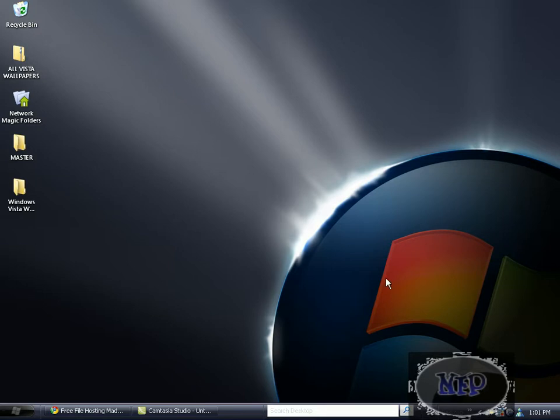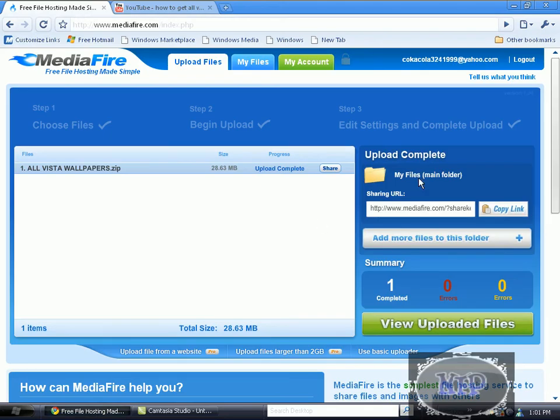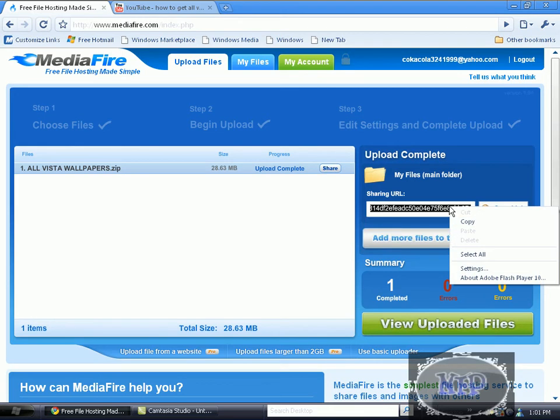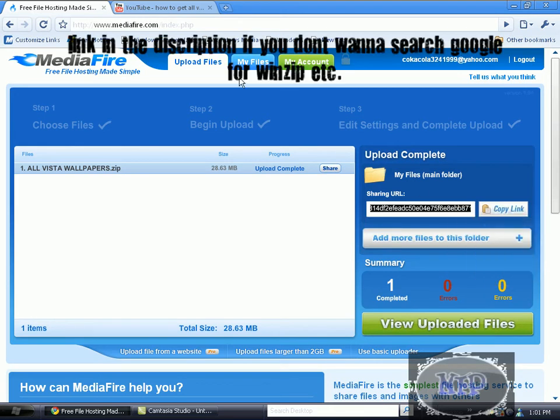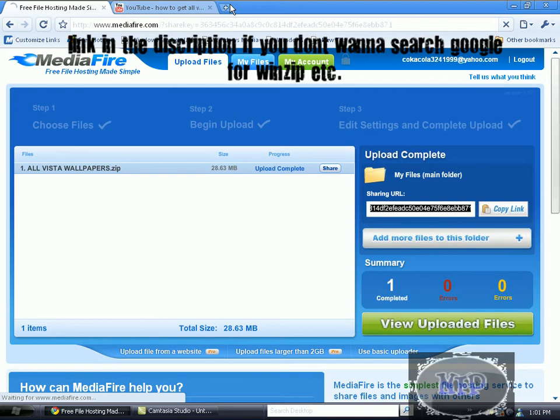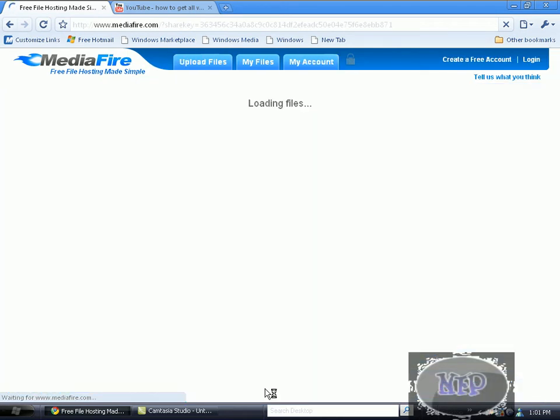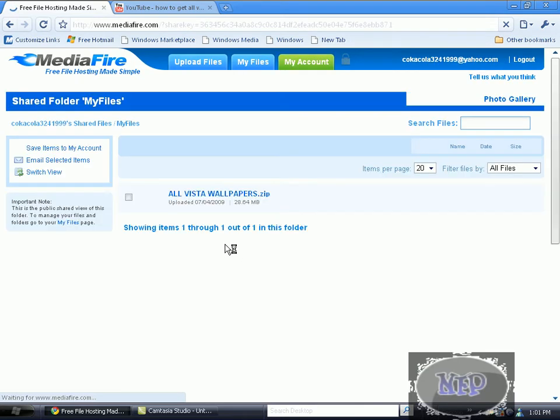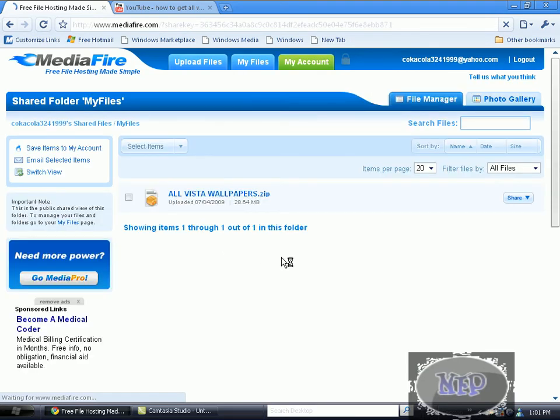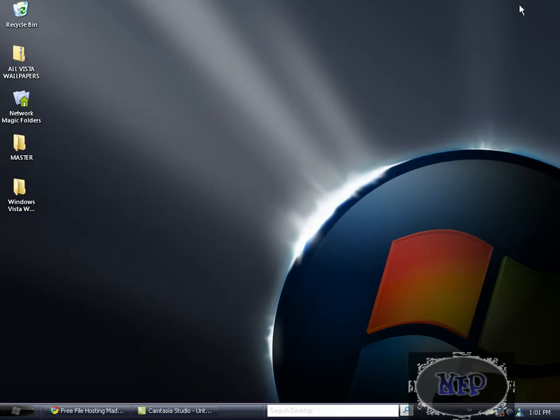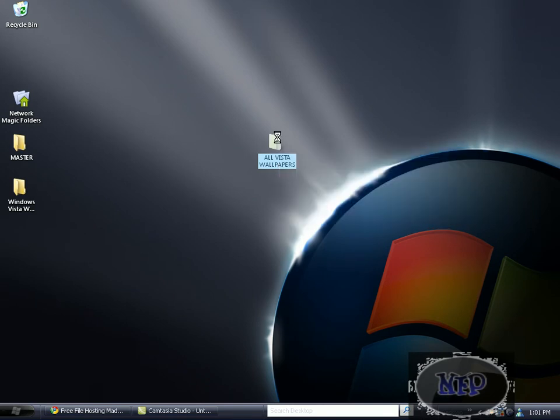So first you want to go to the link in the description and download it. You also want to have WinRAR or WinZip. I use WinZip, I've never used WinRAR before. So you go to the link, download it, and then you come up with this file. If you save it to your desktop, just double click on it.